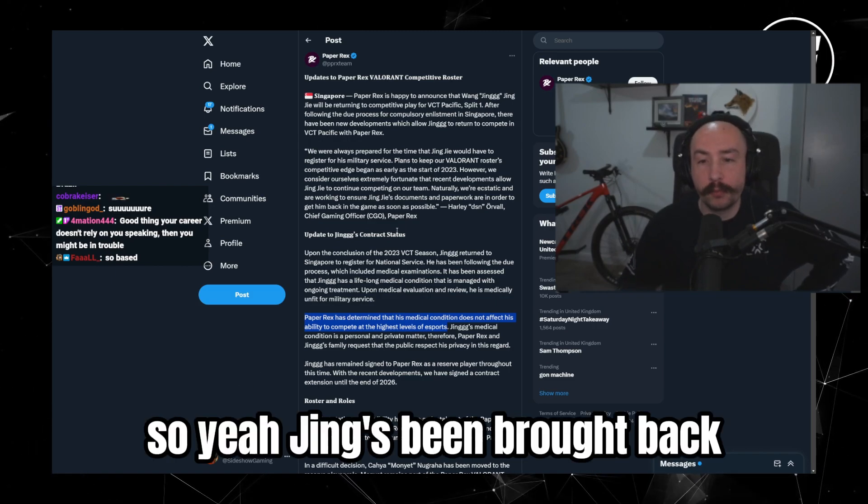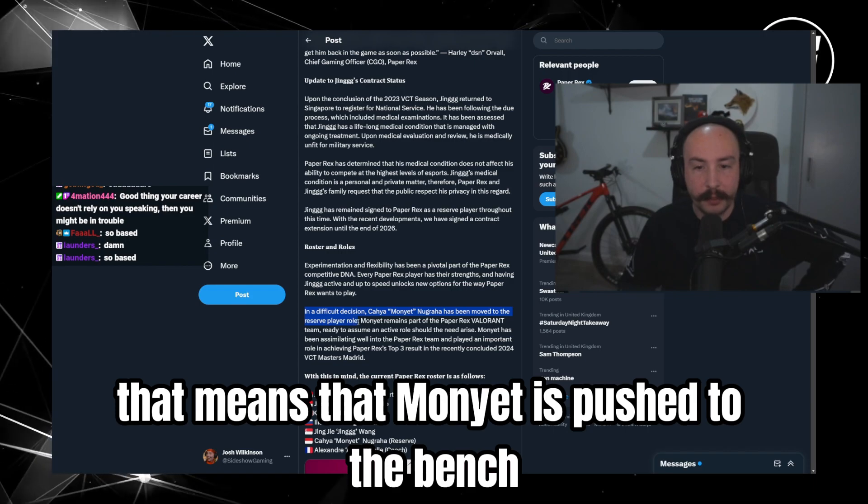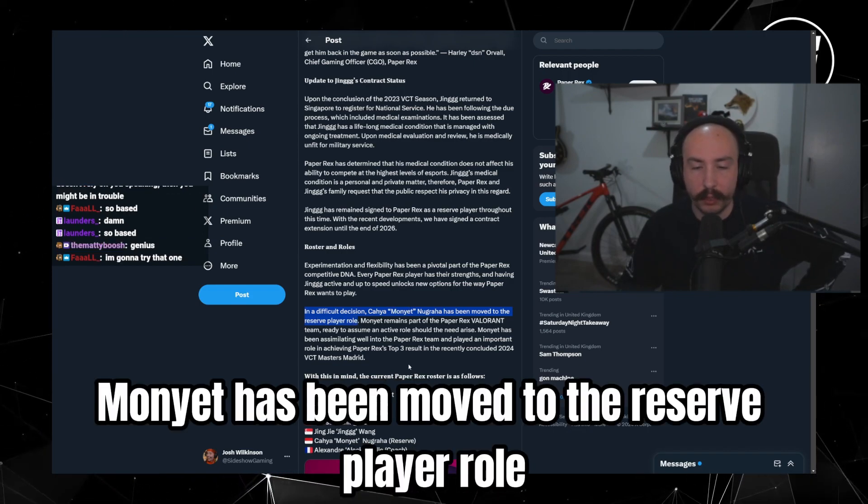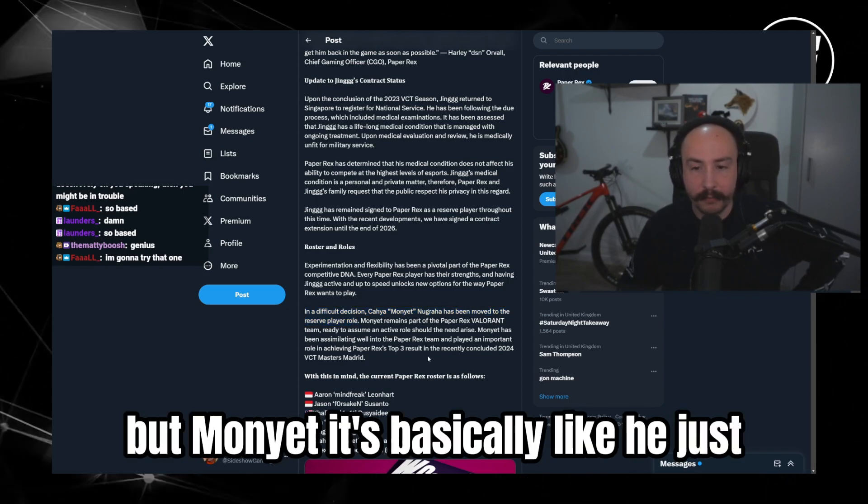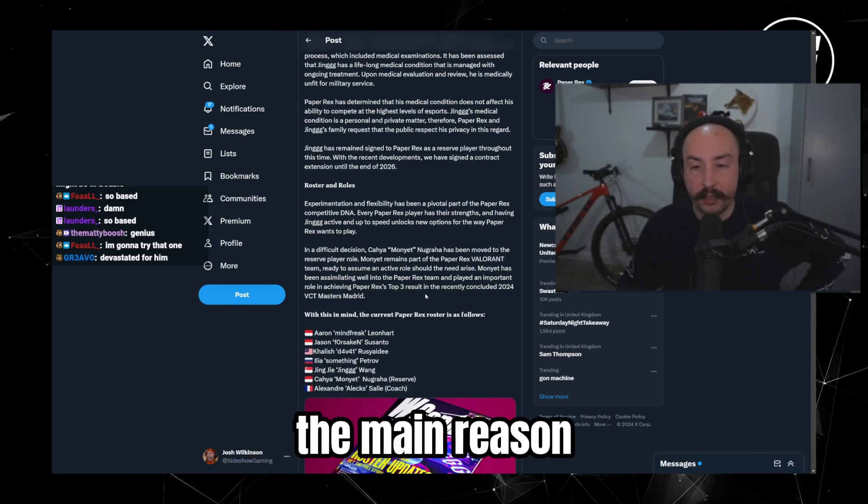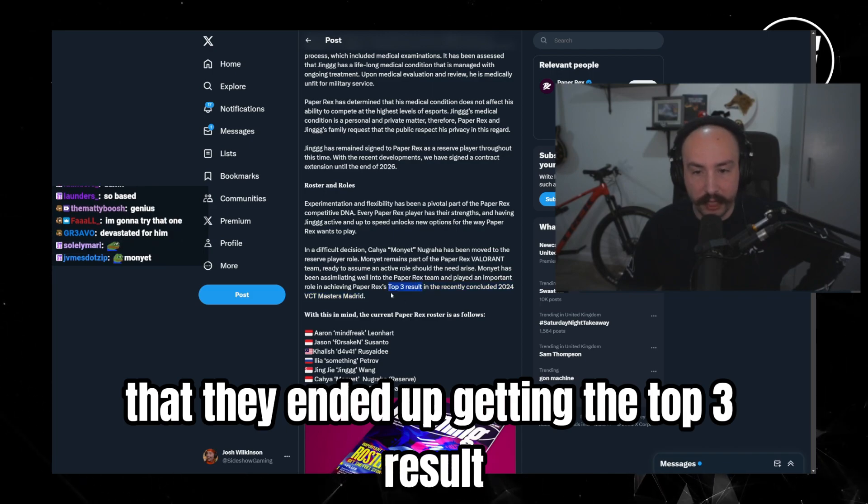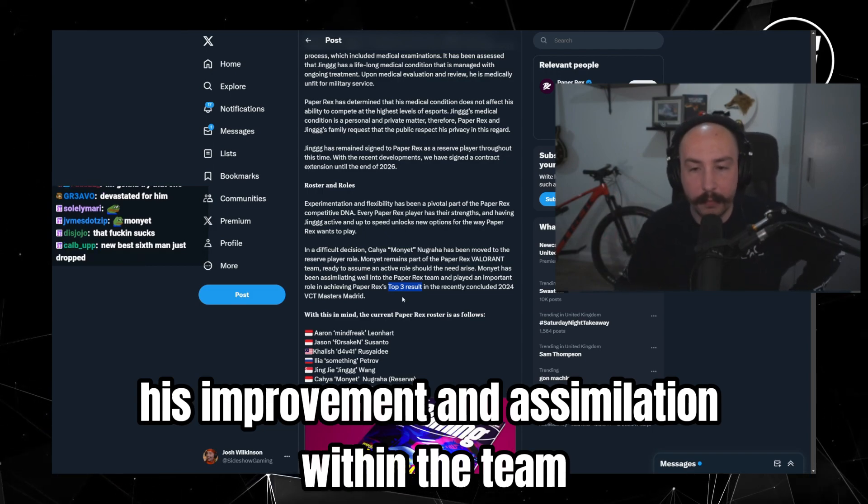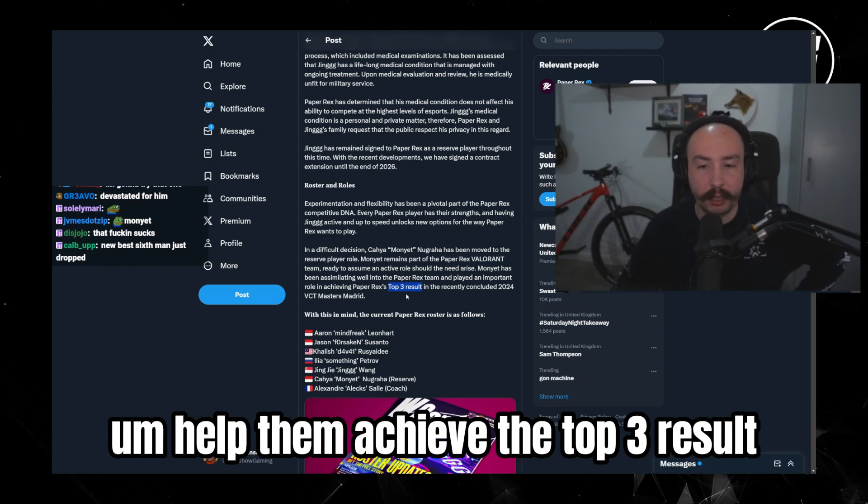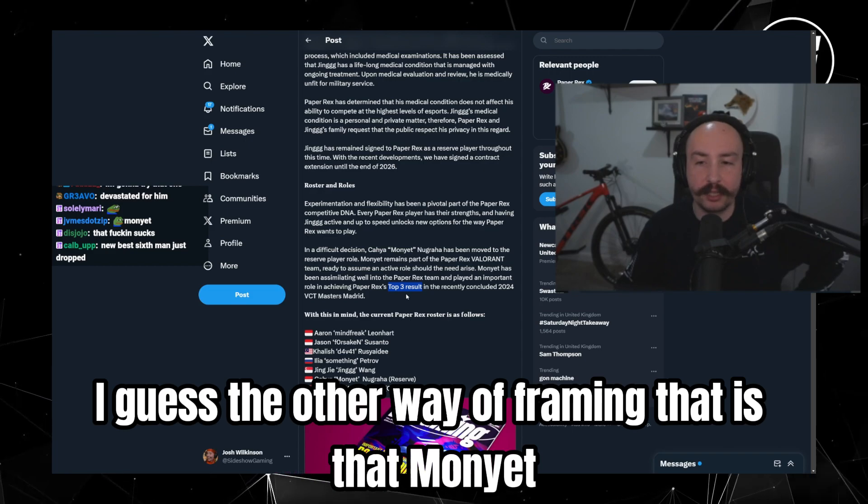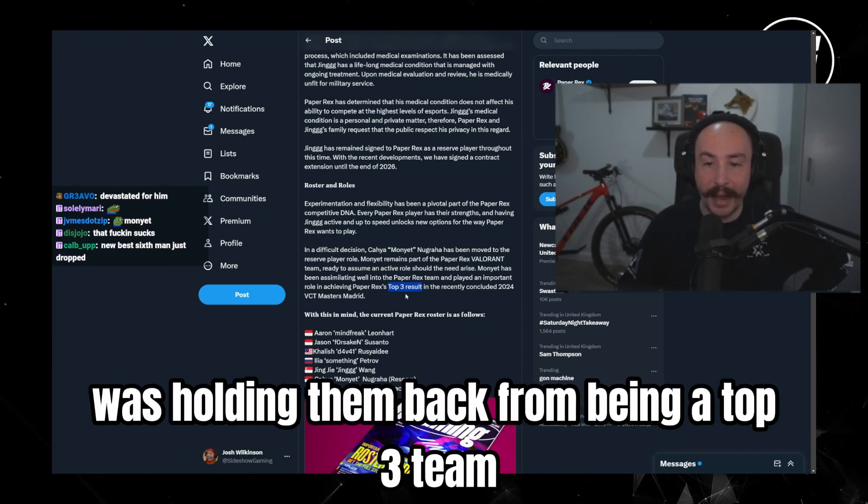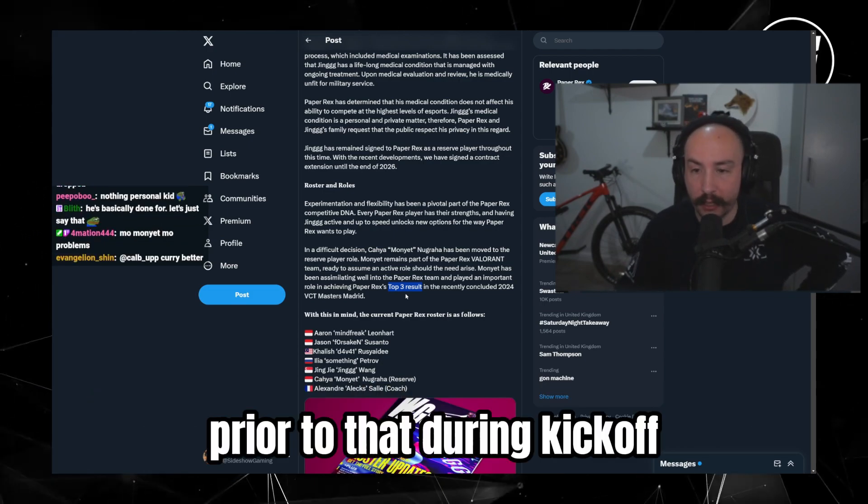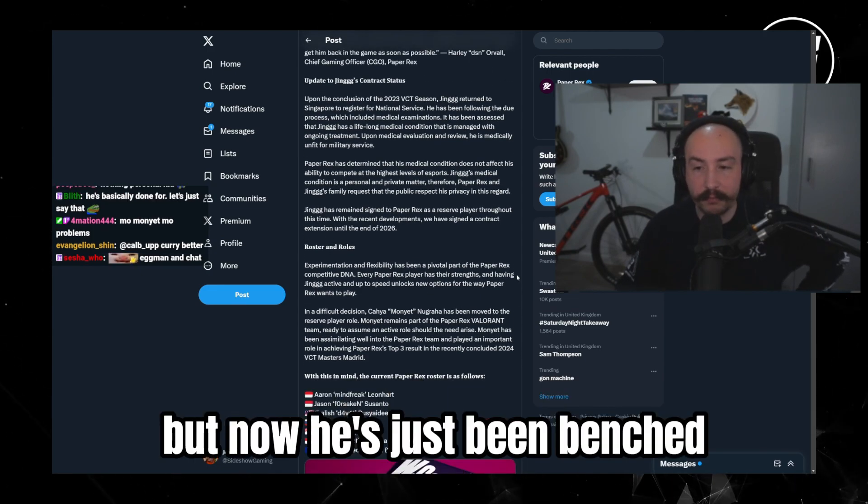Oh, so yeah, Jing's been brought back and unfortunately that means that Monyet is pushed to the bench. Monyet has been moved to the reserve player role, ready to resume an active role should the need arise. But Monyet's basically, like, he just... In my opinion, was the main reason that they ended up getting the top three result versus where they were before. You know, his improvement and assimilation within the team helped them achieve the top three result that they probably should have been able to achieve. I guess the other way of framing that is that Monyet's inexperience within the team was holding them back from being a top three team prior to that during kickoff. But I prefer to phrase it in a more positive way. But now he's just been benched.